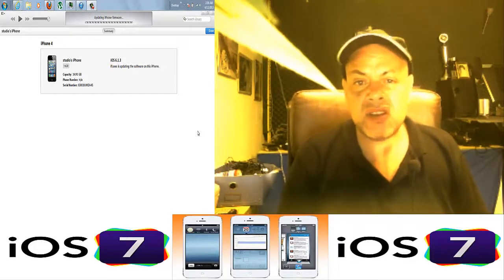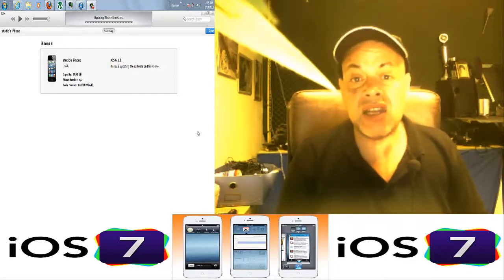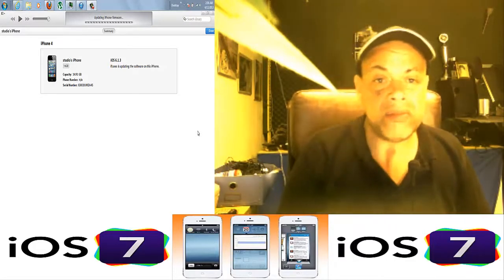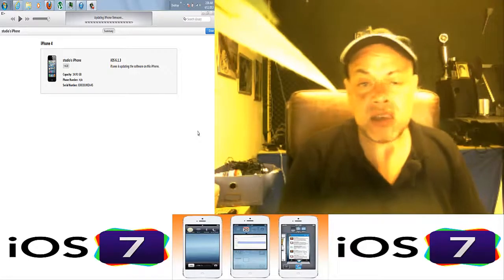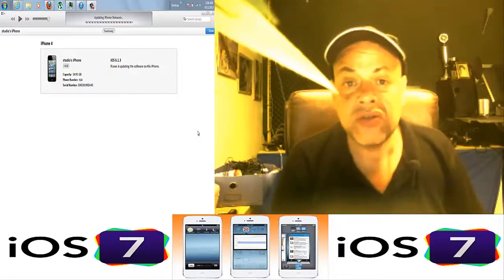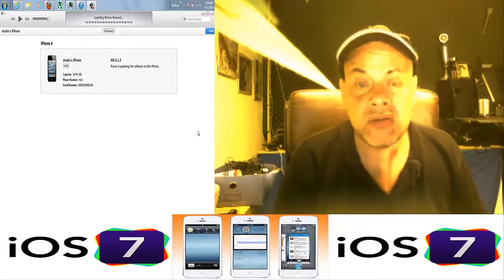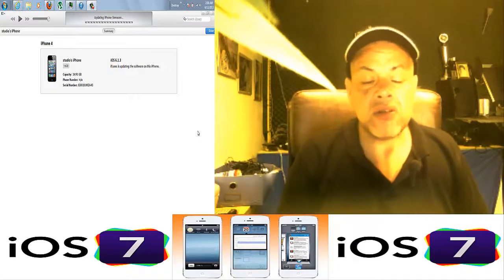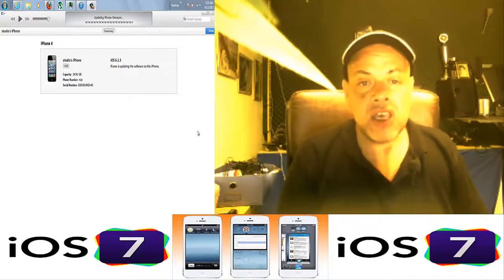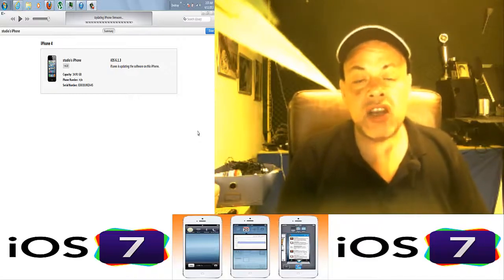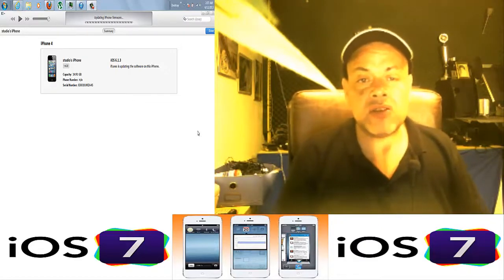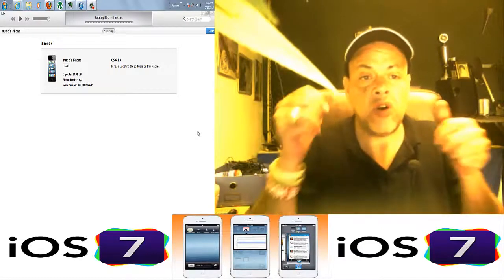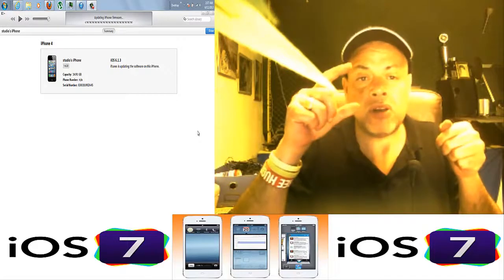So don't worry about iTunes. Just leave the phone connected to iTunes, press the home and the power button until the phone goes off.